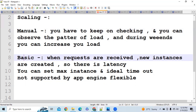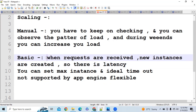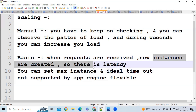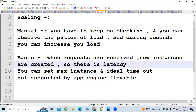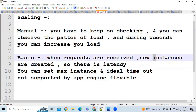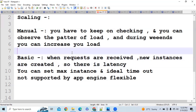In Basic scaling, instances are created based on requests received. If there are zero requests, zero instances are running. When requests come in, Google App Engine creates instances for you. However, since instances are created after receiving a request, there will be some latency — users have to wait while the new instance is being created. That's why Basic scaling is not available in the Flexible environment.